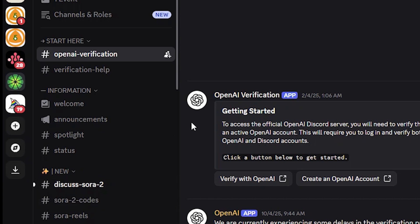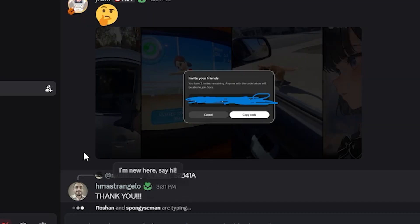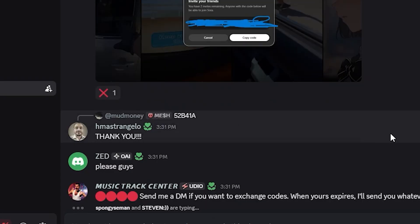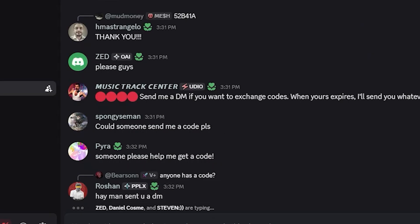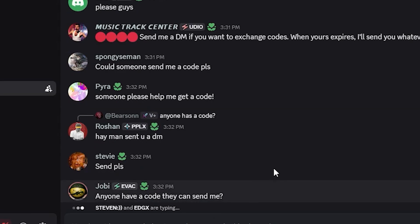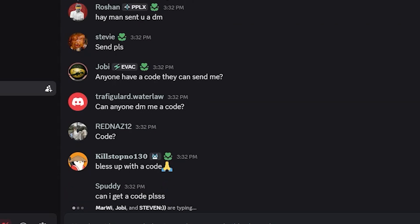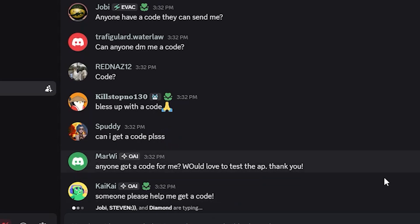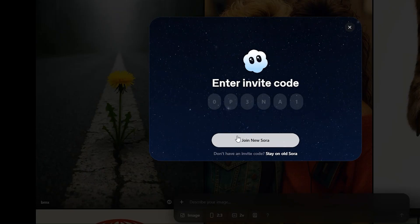You're getting this code for free — not paying a dime. You can see this person just got a new code. All you need to do is be active here while waiting for a code to be dropped. Be careful because there may be scammers asking you to DM them — avoid going into anyone's DMs. Just be active in the channel; once someone drops a code, copy it quickly because each code can only be used by four people. Once you see a code, copy it, type it in, click Join, and that's it.